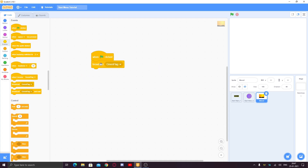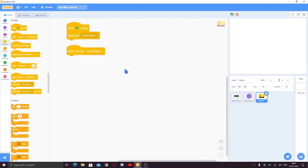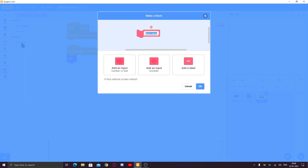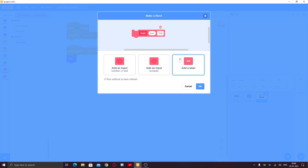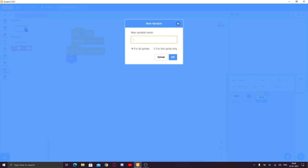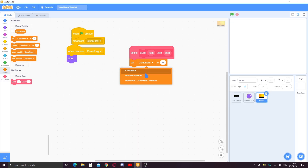When the green flag is clicked, broadcast 'green flag' — we do this for safety if you're making a big game, so it's required. After that, when I receive 'green flag', just hide. We're going to work with clones for this, so we'll make a custom block called 'build' with a number input. 'Run without screen refresh' should be checked. Click OK, then make a variable called 'clone number' for this sprite only, and make it hidden.